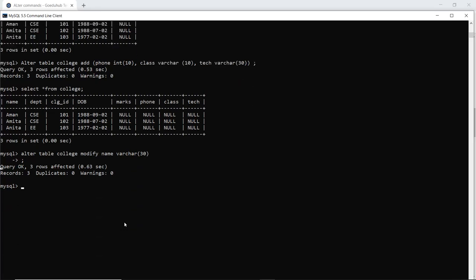The query is okay and three rows are affected, which means the size has been modified. When I created the table, it's possible that I gave a smaller size and some student has a bigger name exceeding the data size. So I can modify the data size or width of that particular column using the MODIFY keyword.